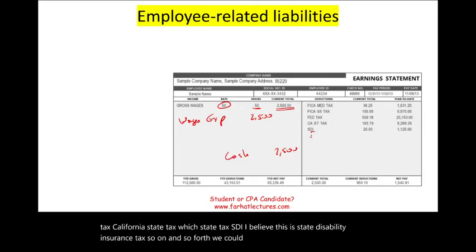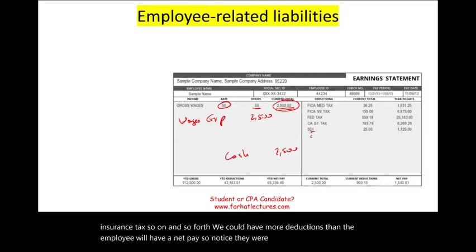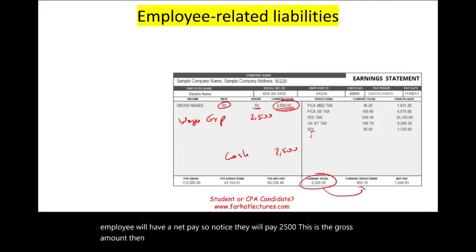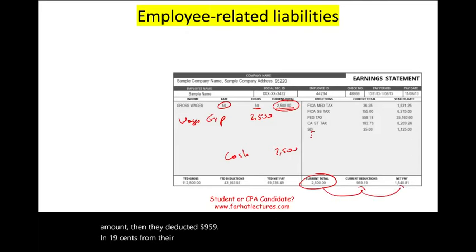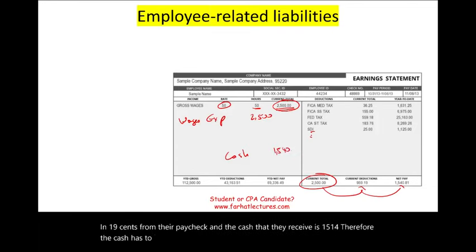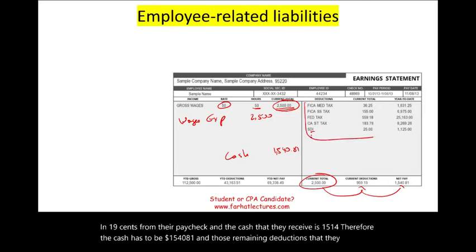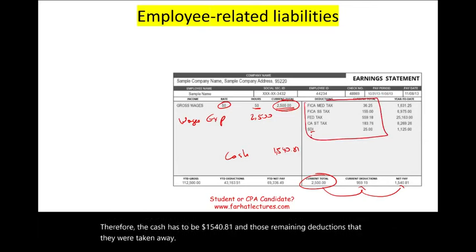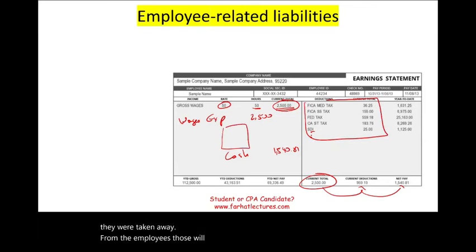There could be more deductions, and then the employee will have a net pay. They were paid $2,500 gross, then $959.19 was deducted from their paycheck, and the cash they receive is $1,540.81. Those remaining deductions taken from the employee will be recorded as various liabilities.